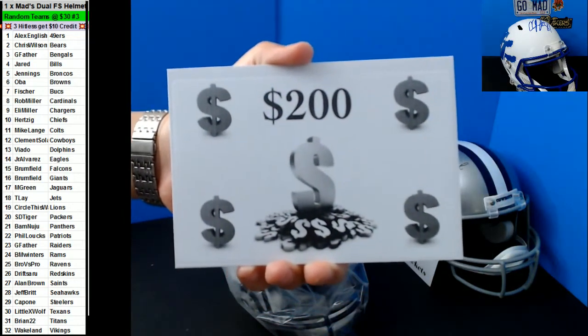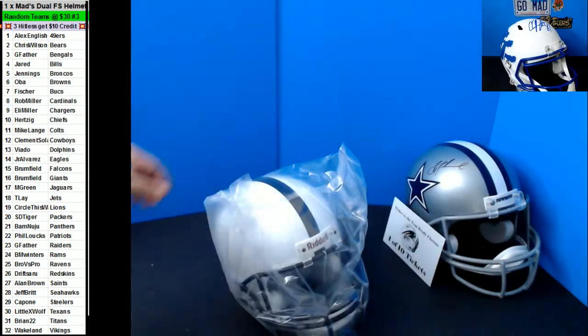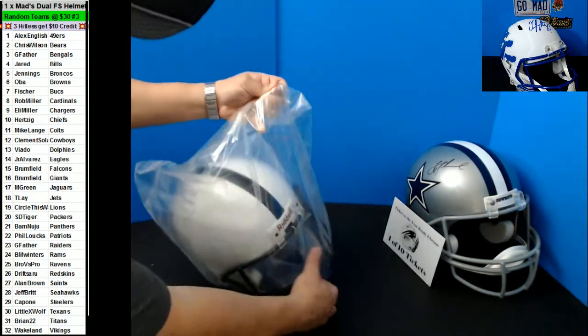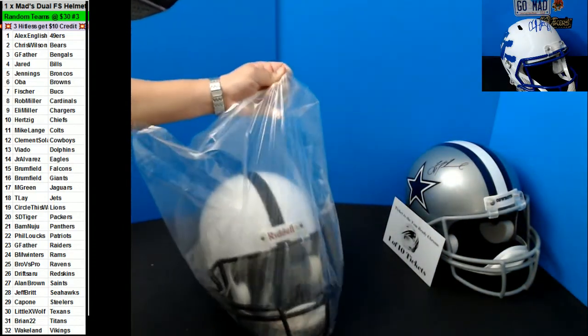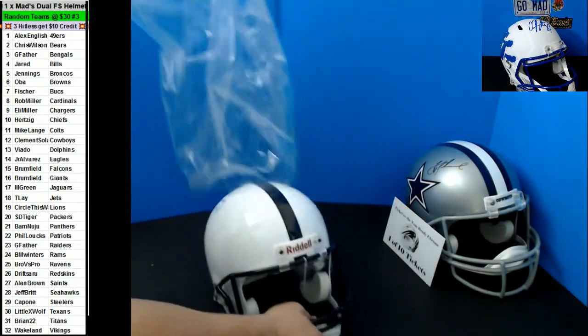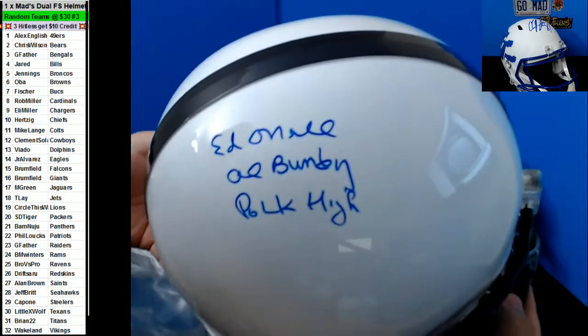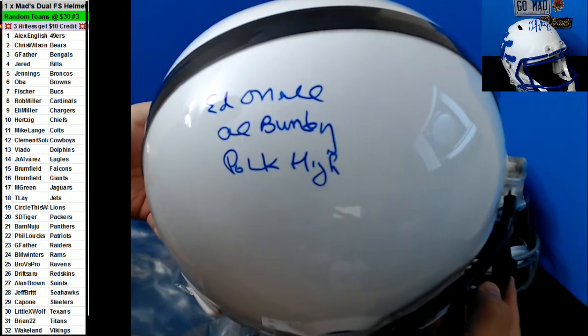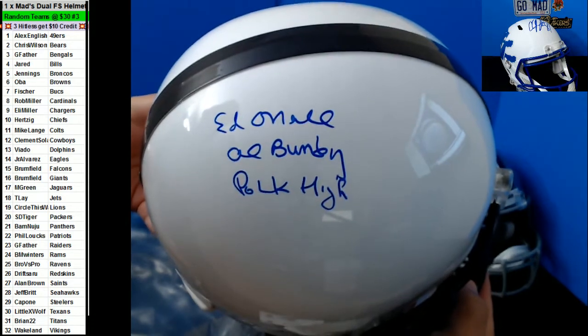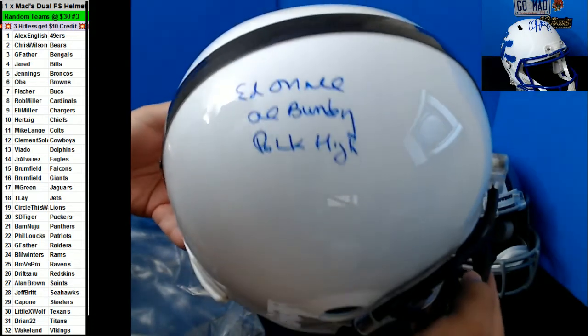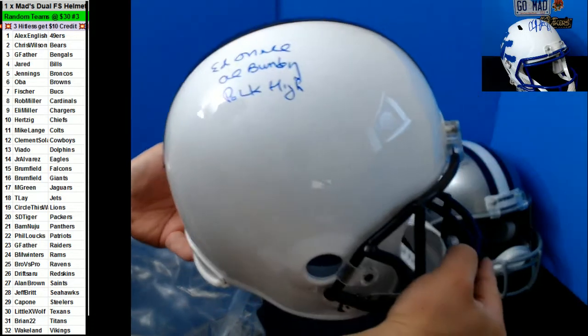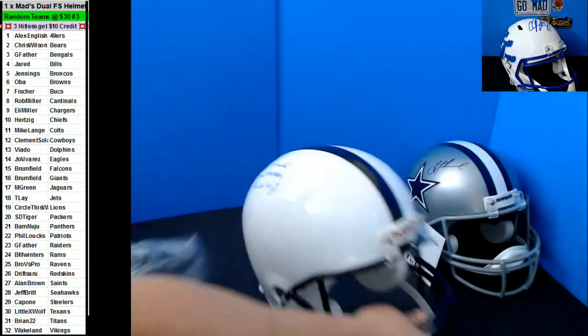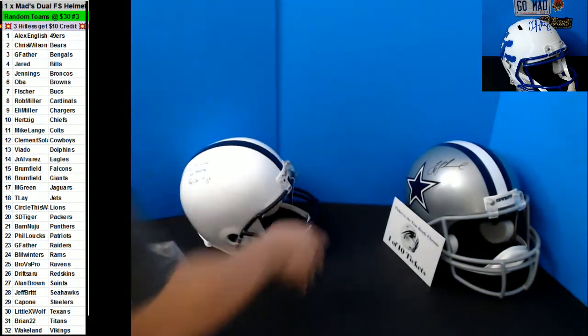$200 credit! All right, so the top two get to pick either credit. This is another one, this is Al Bundy, Ed O'Neill. So this is going to be another one where the top three could draft either from the helmet, the $200 credit, or the ticket to the Tom Brady show.